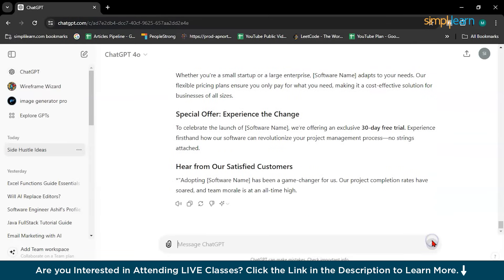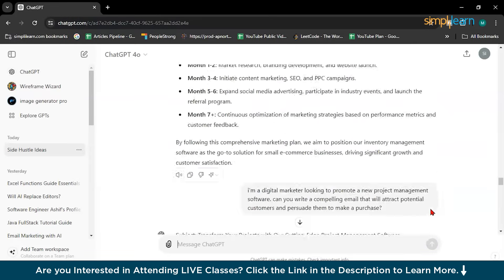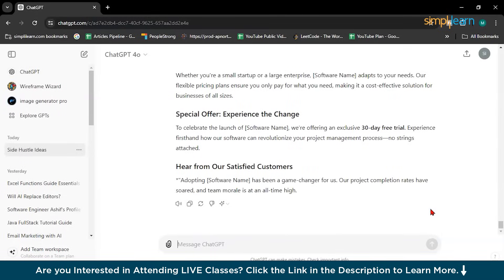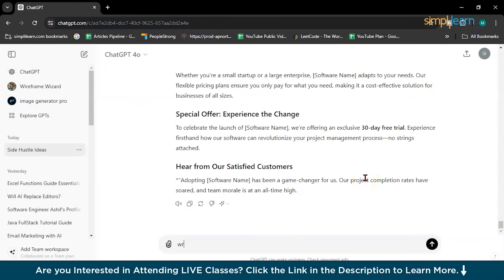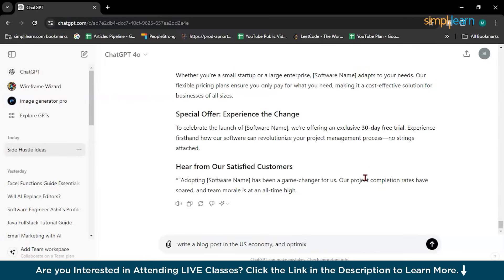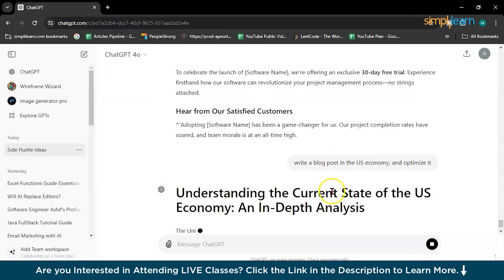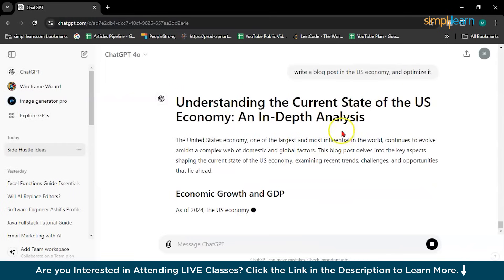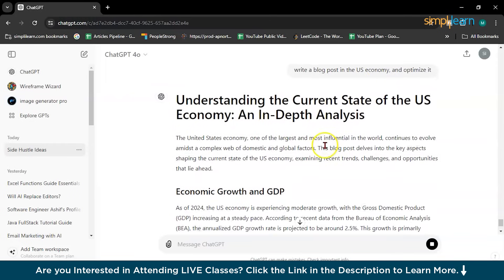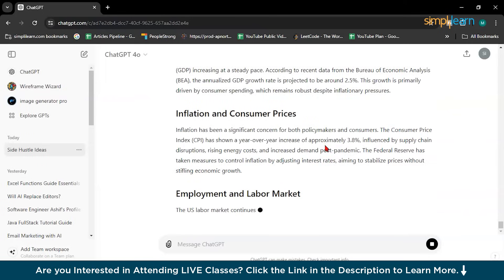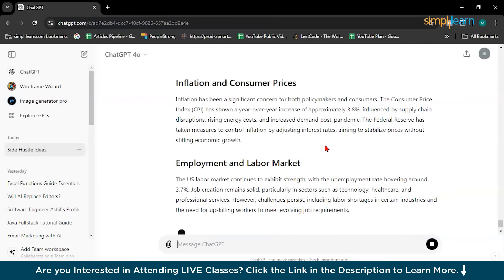The next thing is you can leverage ChatGPT for blogging success. Already I have wrote one blog. Let's dive into it. So ChatGPT can elevate your blogging journey by assisting in content generation, editing, proofreading and SEO optimization. The first thing is you can generate ideas from ChatGPT outlines and drafts. The second thing is enhance readability and reduce errors. The third thing is optimize for search engine with keyword suggested and SEO tips. The fourth thing is engage with your audience through personalized content. So let me give you an example. Write a blog post on the US economy and optimize. See, understanding the current state of the US economy and in-depth analysis. You can write anything. This is just an example.